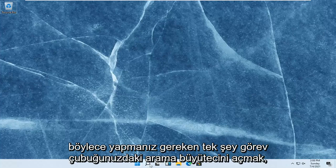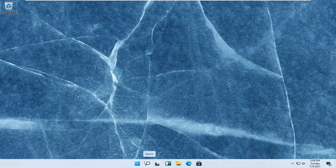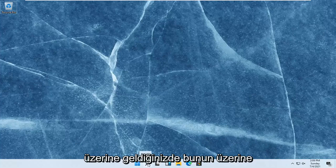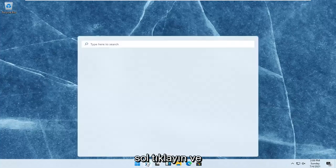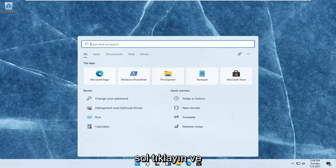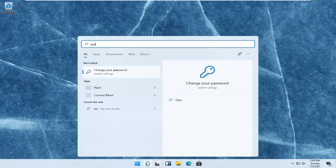So all you have to do is open up the search magnifying glass on your taskbar. When you hover over it, it says search. Left-click on that and type in password.